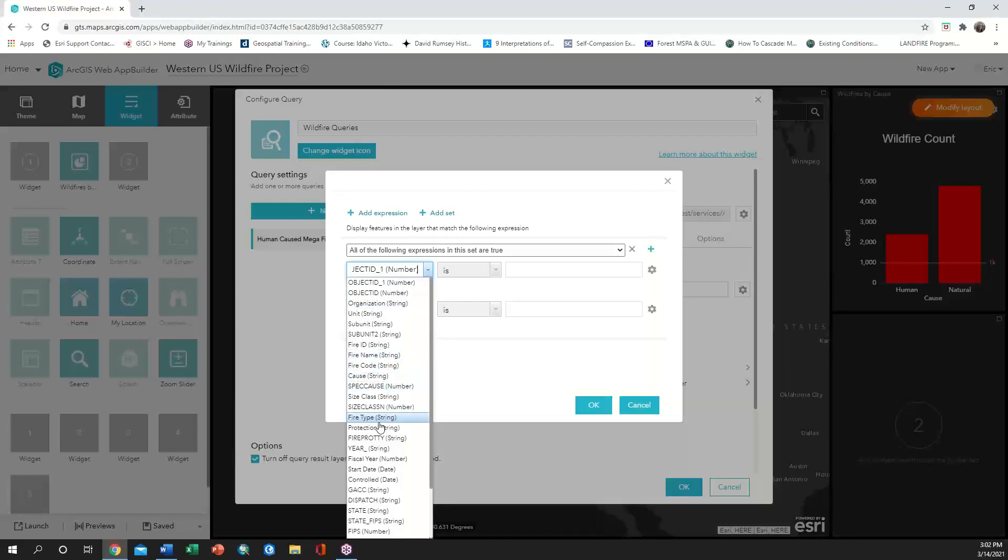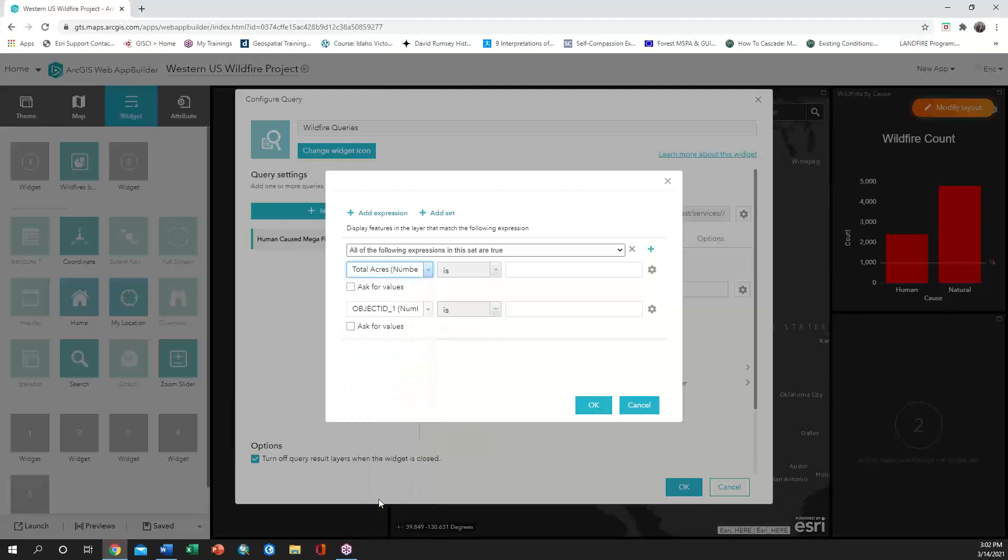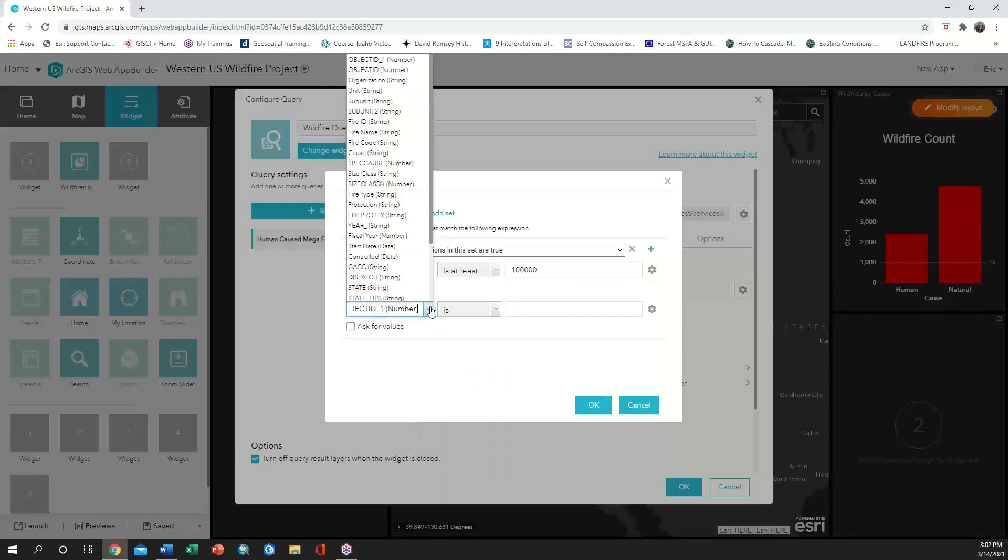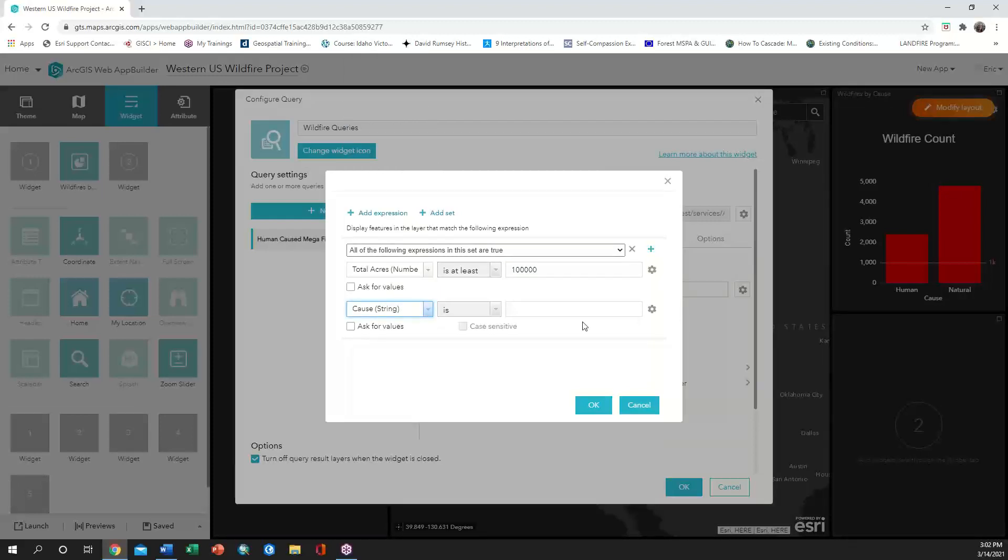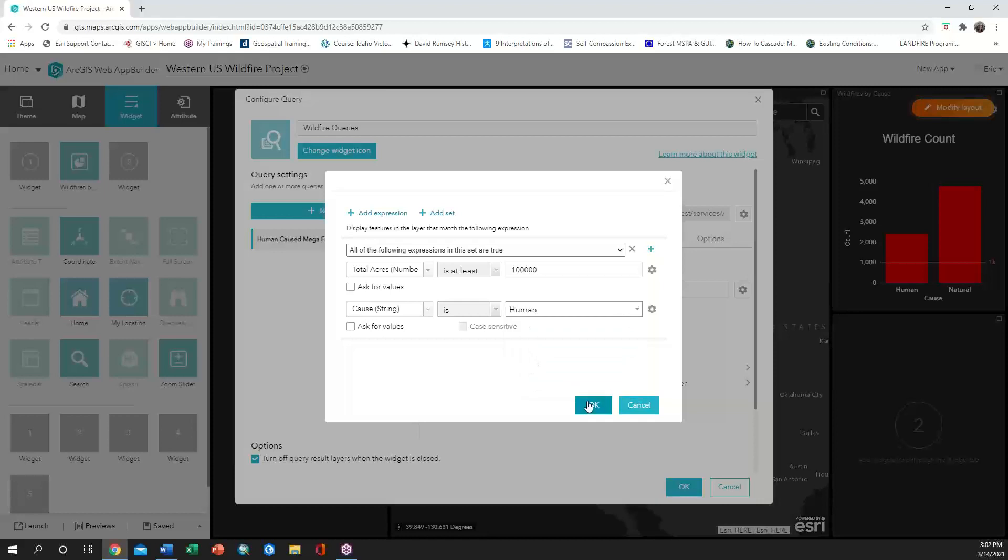Our first expression will set the requirements for acreage burned, which needs to be at least 100,000 acres. Our second expression will set the cause. To avoid any potential errors, I tend to use unique values option so that I can choose the value I need from a drop down.